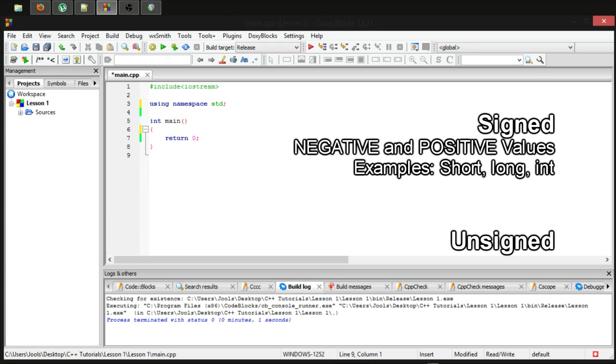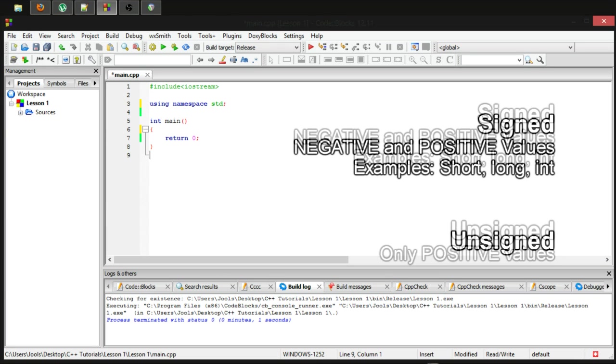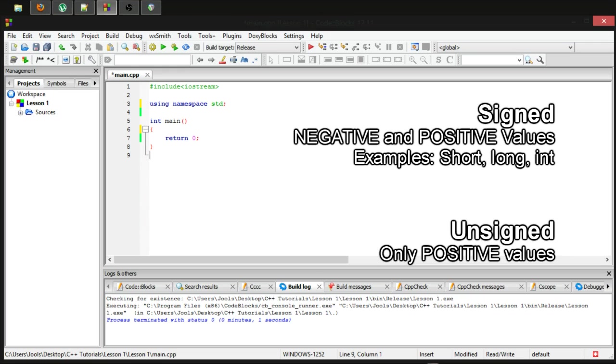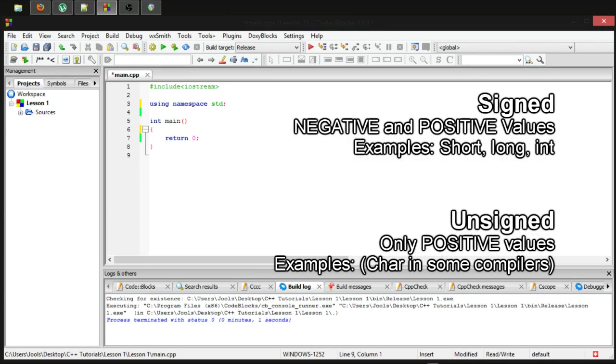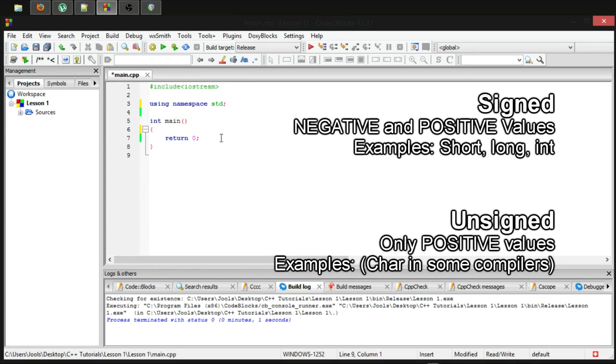An unsigned data type is one that can only hold positive values. Now, up until now I've been telling you that a char can only store positive values. This is the case with some compilers, but it turns out the compiler that I'm using, and you will most likely be using.